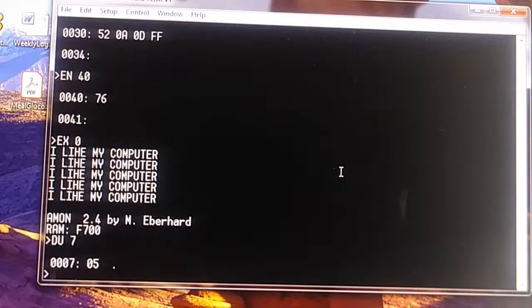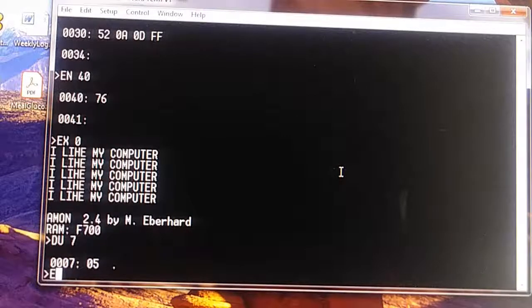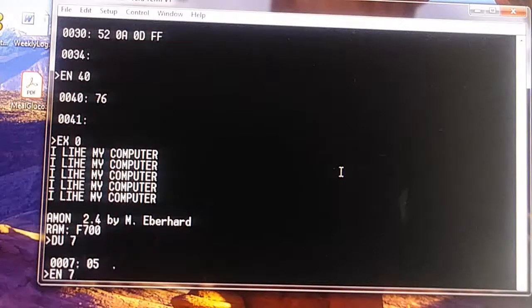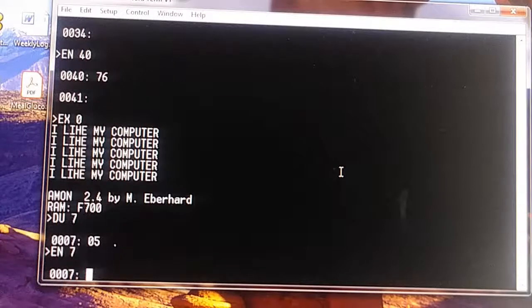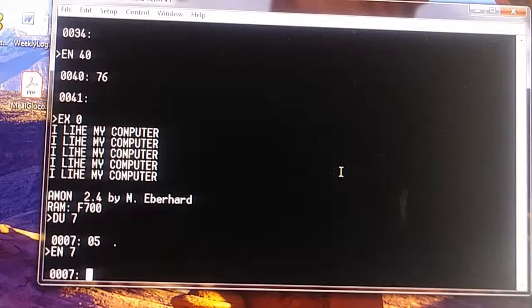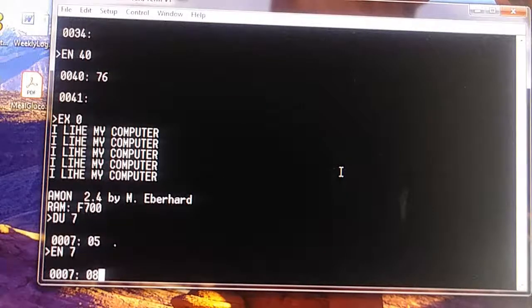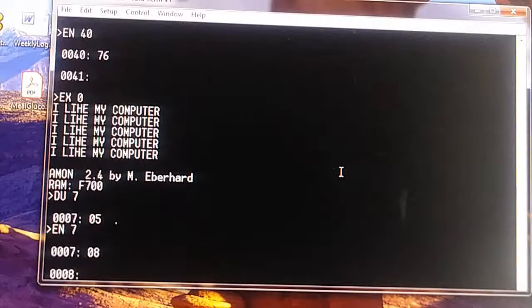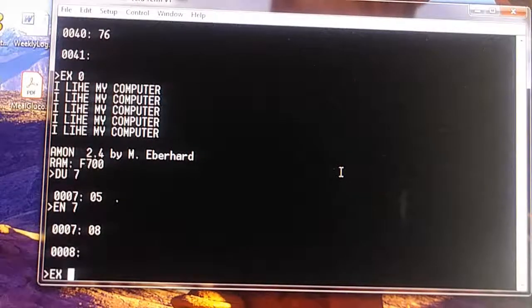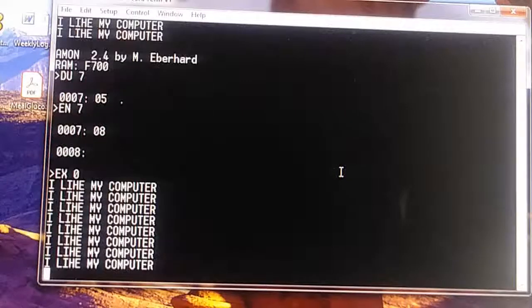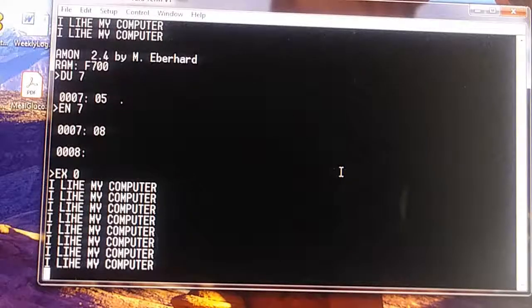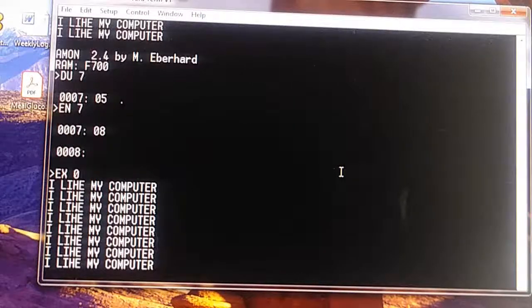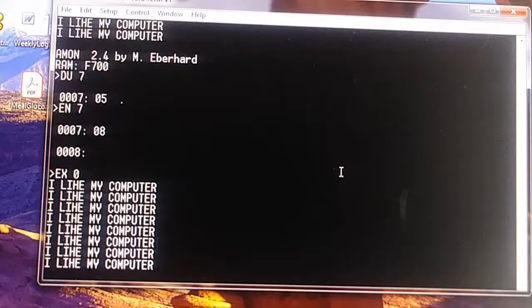This should be our 5. Now we're going to E-end 7, and let's make it an 8: 08. Now execute 0, and we should print 8 times. There we go. 1, 2, 3, 4, 5, 6, 7, 8. That's right.